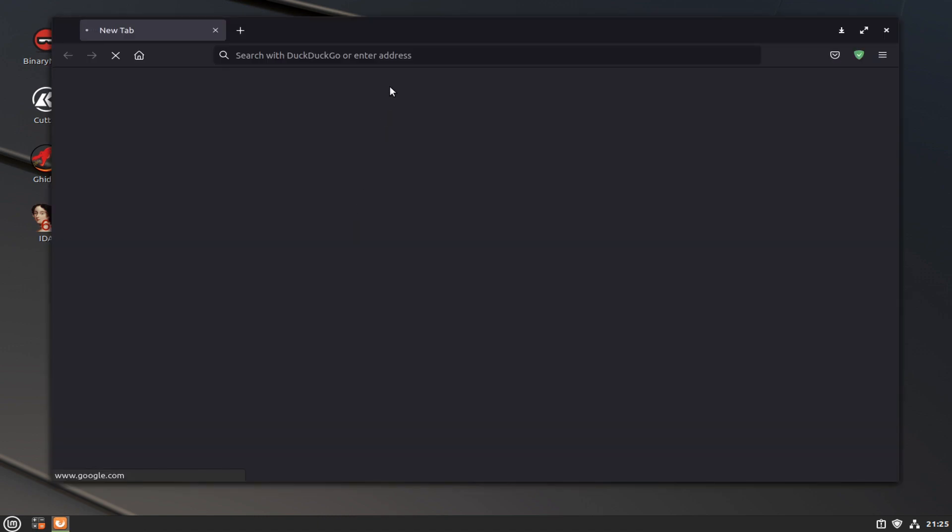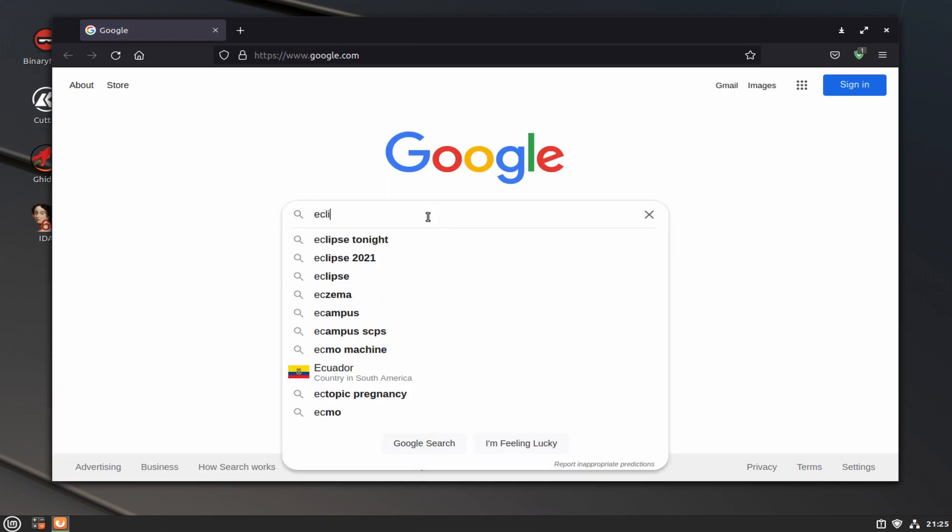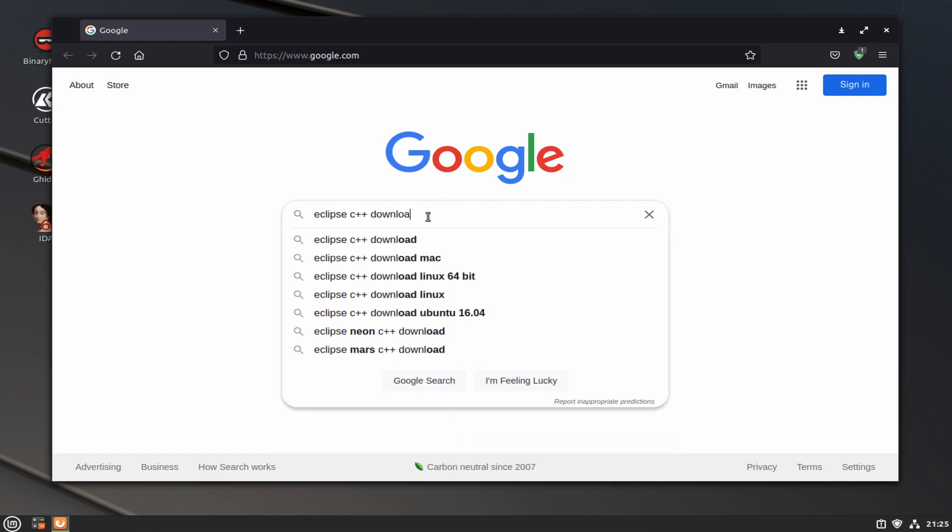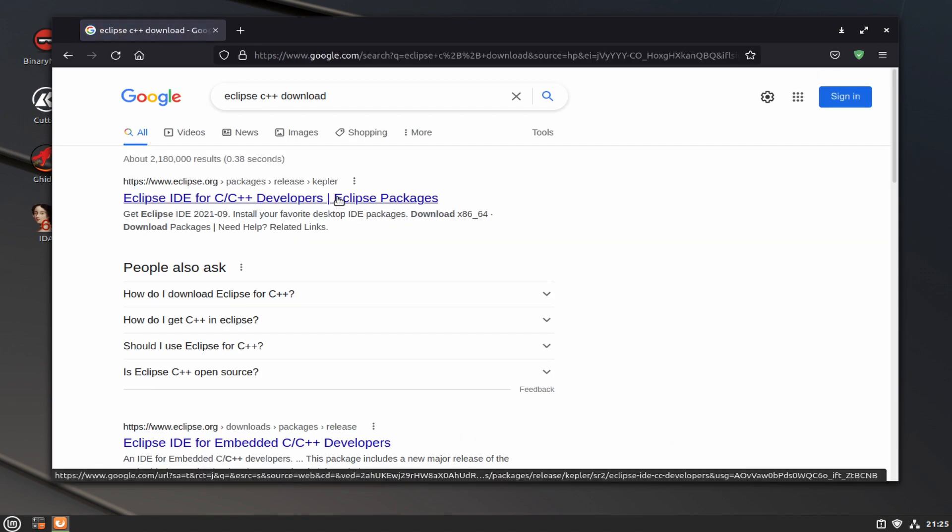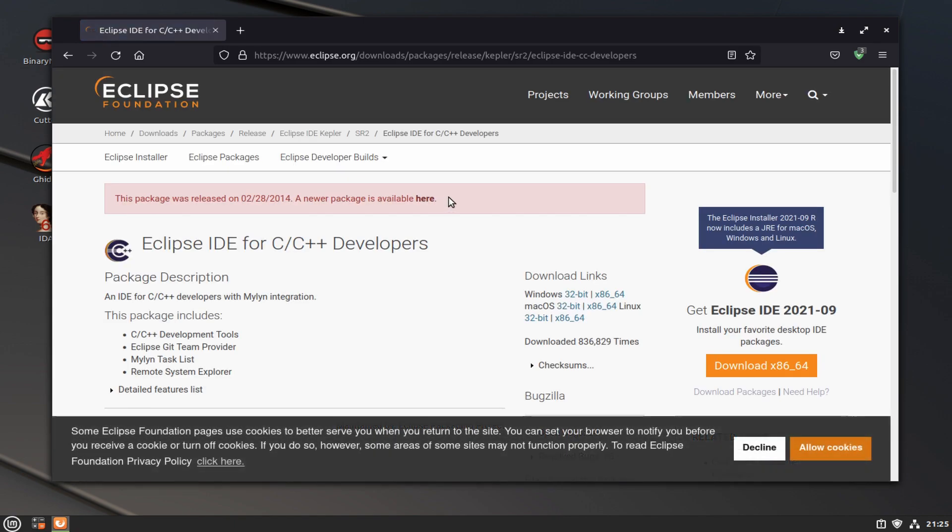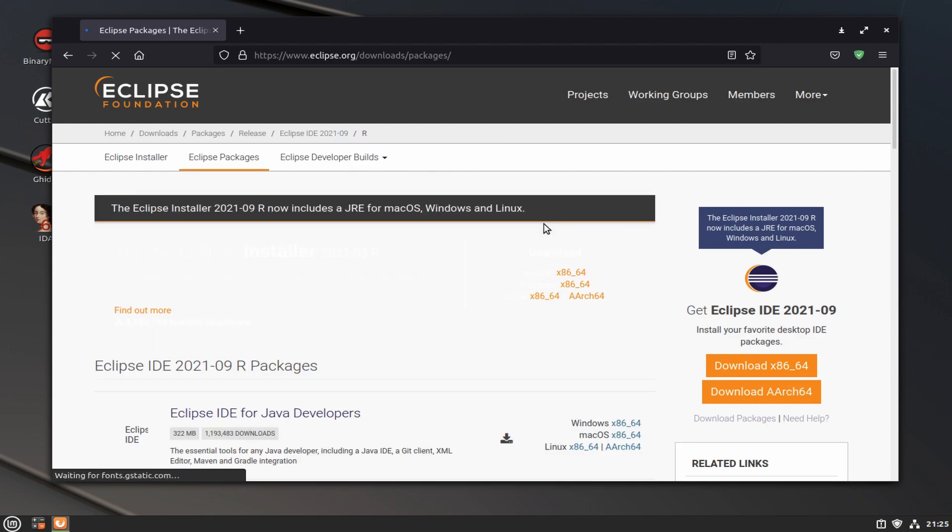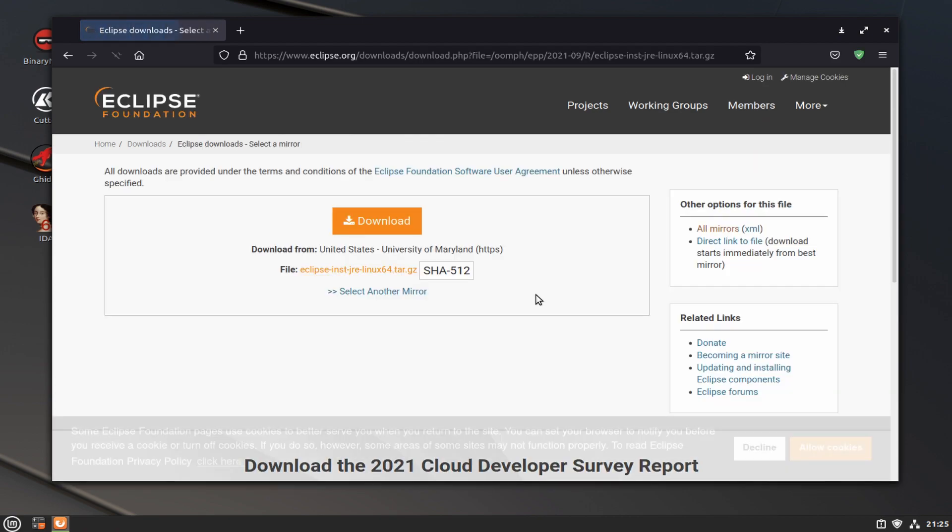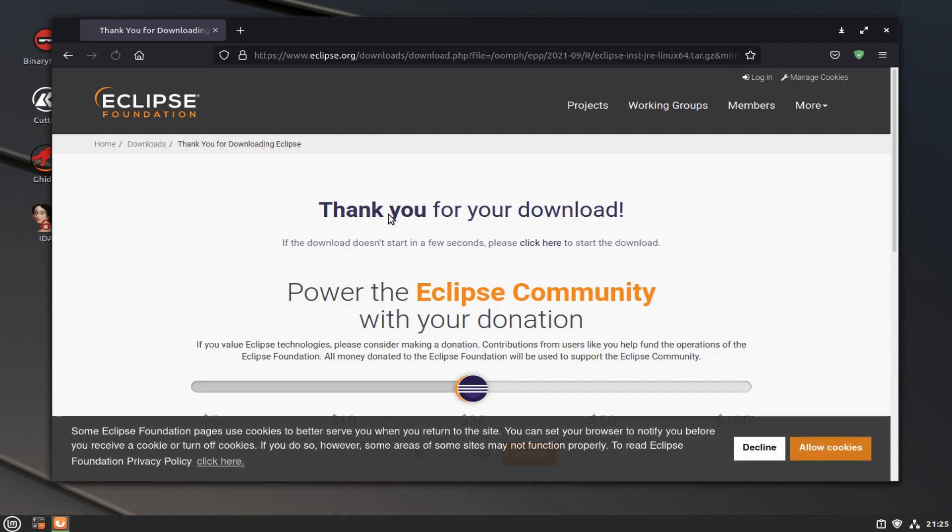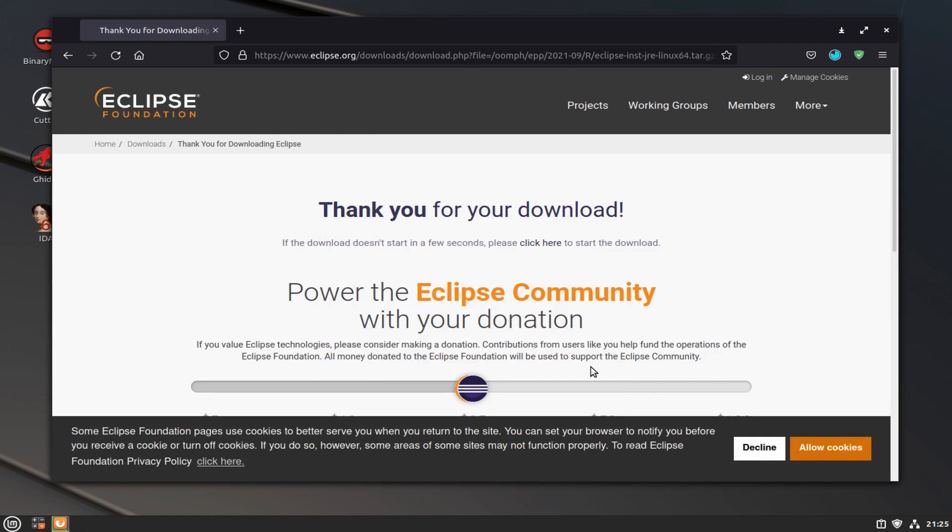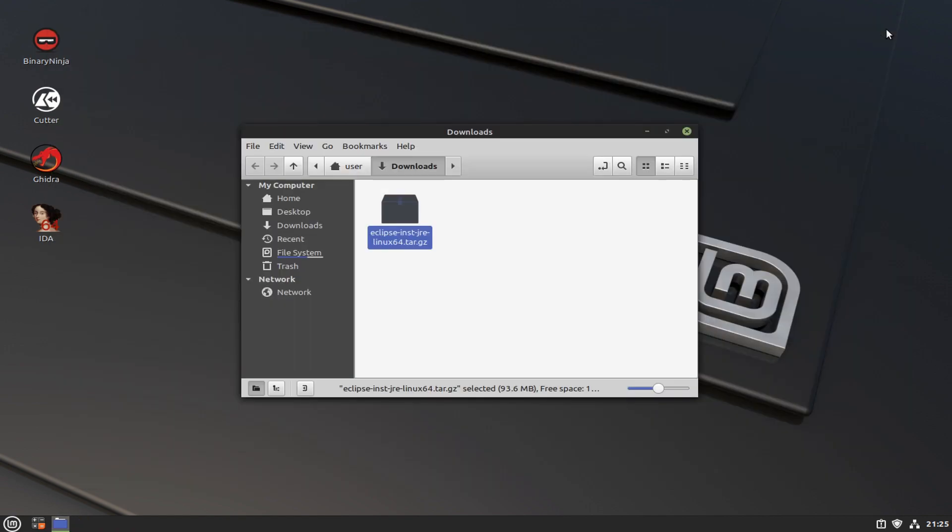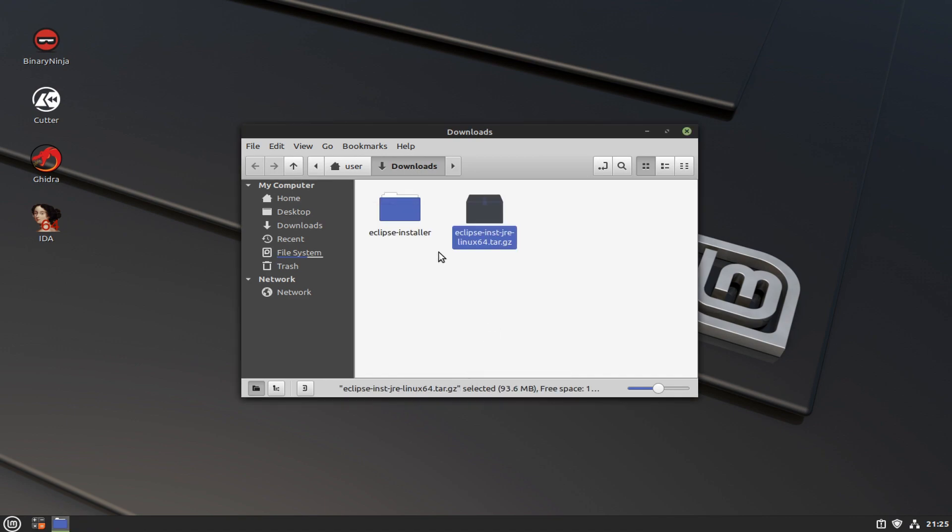After all that's installed, we're going to open up the browser and Google Eclipse C++ download. That should take you to Eclipse's website. At the top, you should see that the package is really old and to click here for the newer one. Click there, click on Linux, click download.